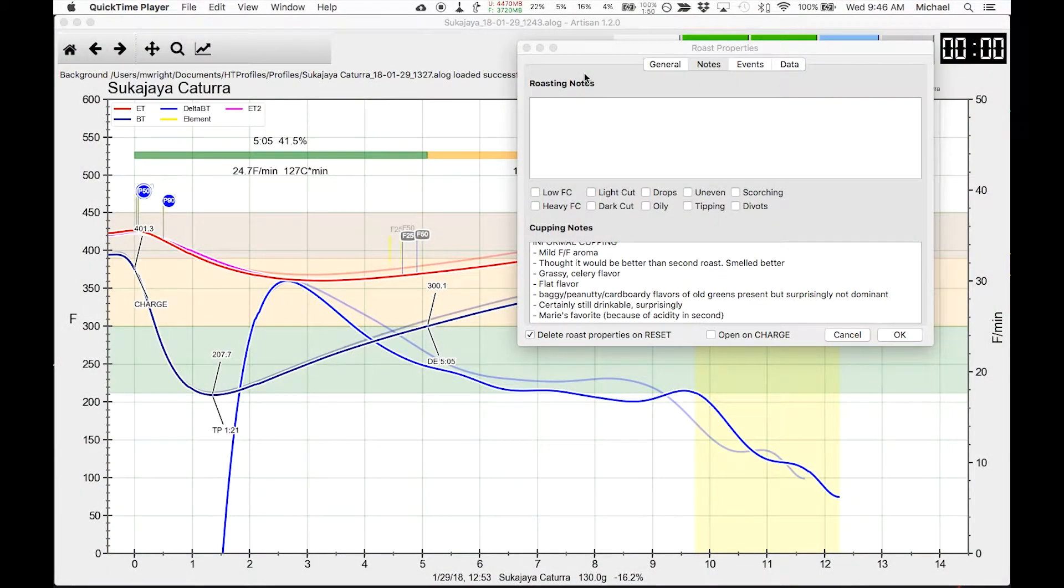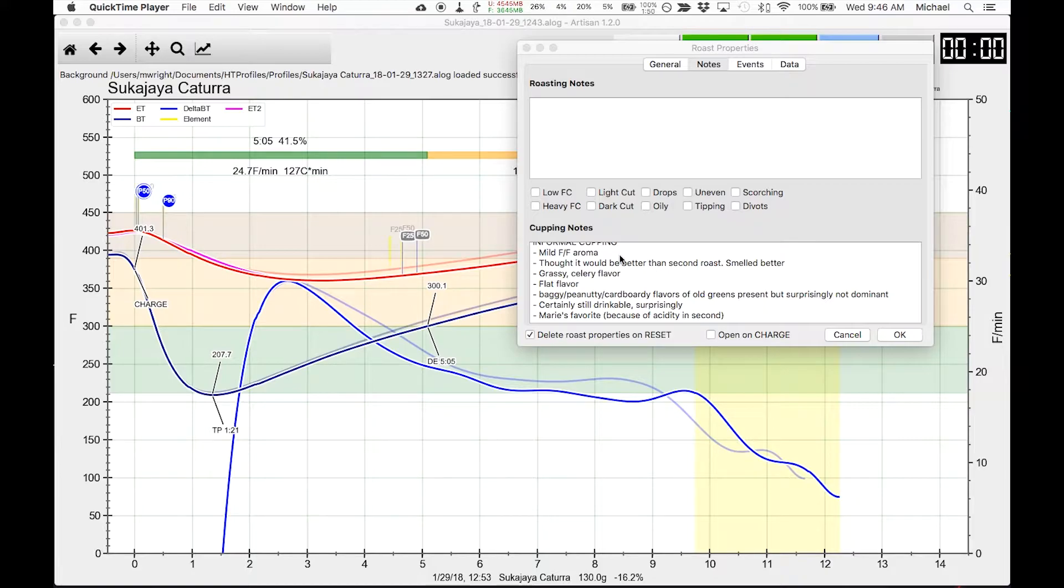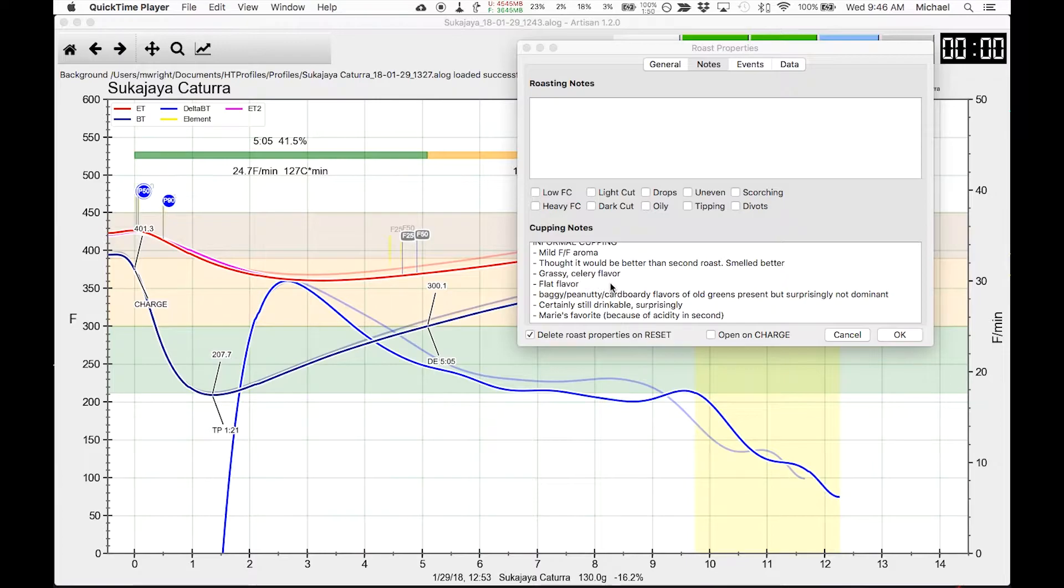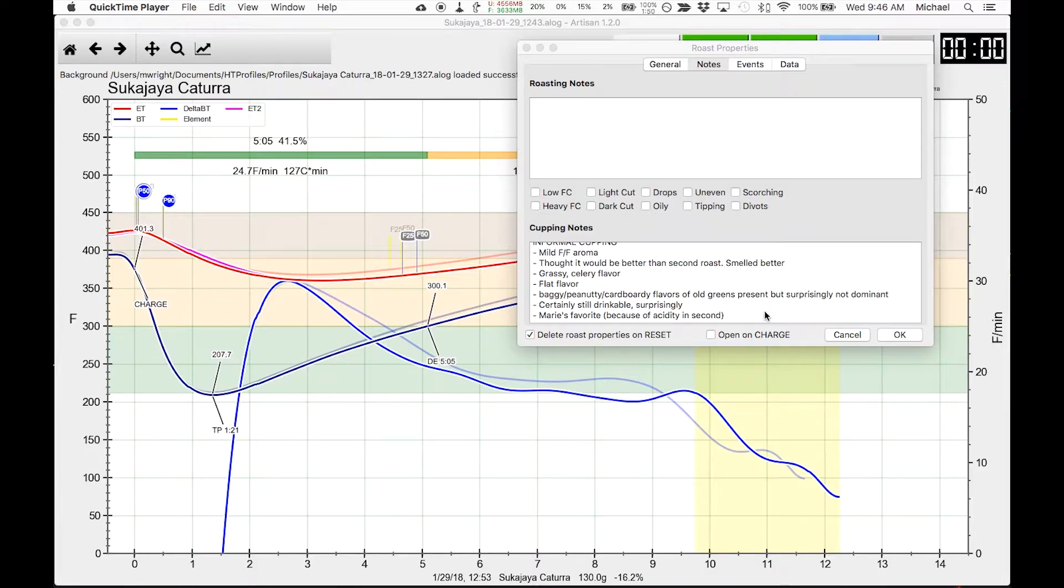We're looking at the cupping notes for the first roast of the day. And what we can see from the cupping notes is there was a mild floral or fruity aroma. There was a grassy celery flavor to this roast and we could certainly taste the oldness of the greens. These greens are past crop. They're about 16 months old. But it's still a drinkable coffee.